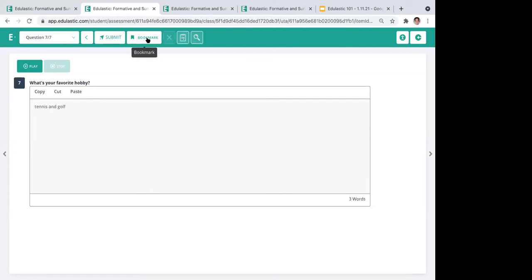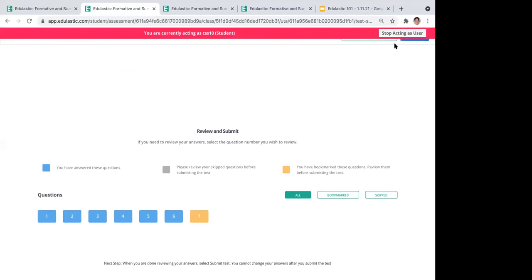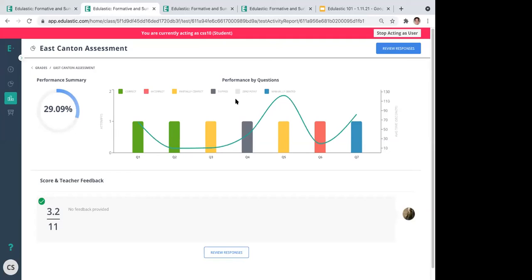Kids can also bookmark questions if they're unsure and want to come back before hitting submit. Note that Edge Elastic constantly saves kids' answers, so if power goes down or internet loses connectivity, there's no fear of losing work — when they return, they'll be taken to where they last left off. When they submit, they can review to make sure everything is answered to their best ability before final submission.